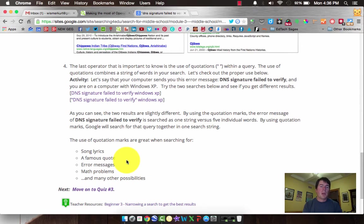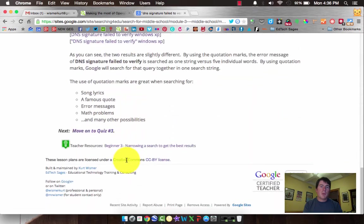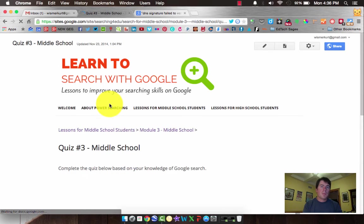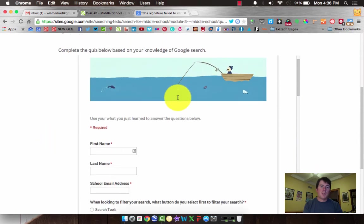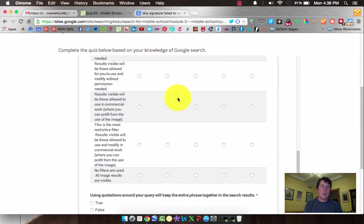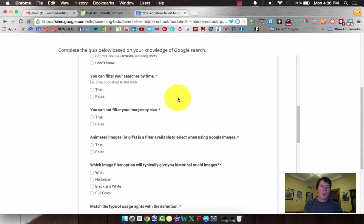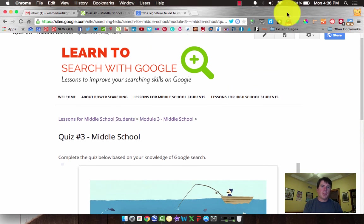All right. We've finished the operator section — it's pretty simple. Go ahead and practice those and move on to quiz three. Here's your quiz three — a little fishing or hunting for some information. You've got some questions in there, so dig into those and see how you do. When you're done, move on to module four. Good luck.